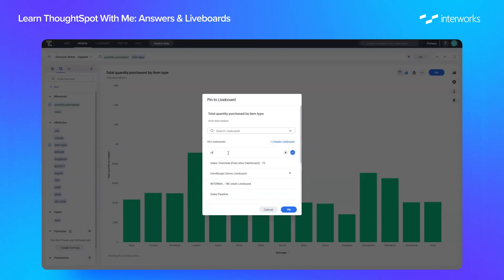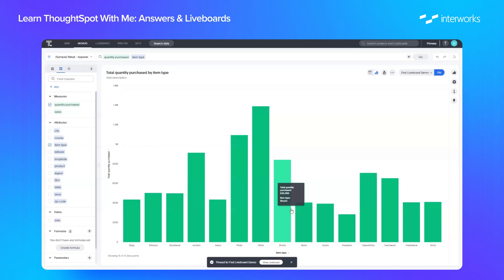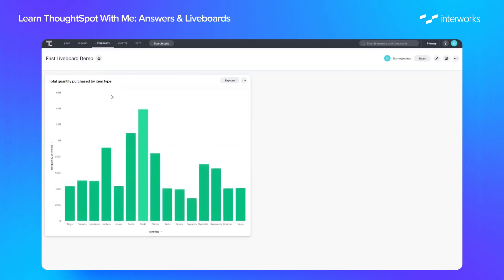So in this case I'm just going to create one called First Liveboard and I'm going to pin that here. So we can now see that this total quantity purchased by item type is pinned to our new liveboard.